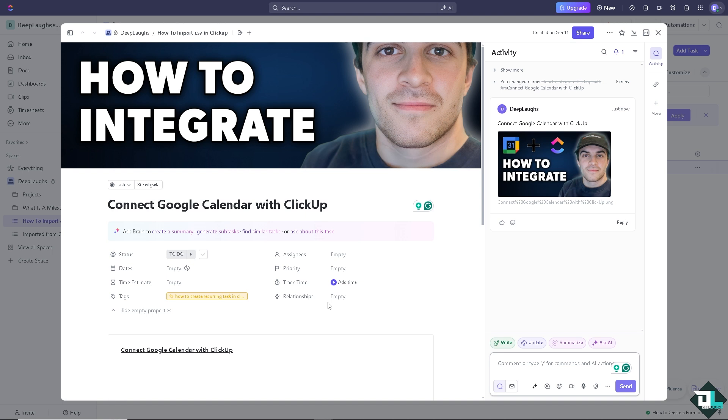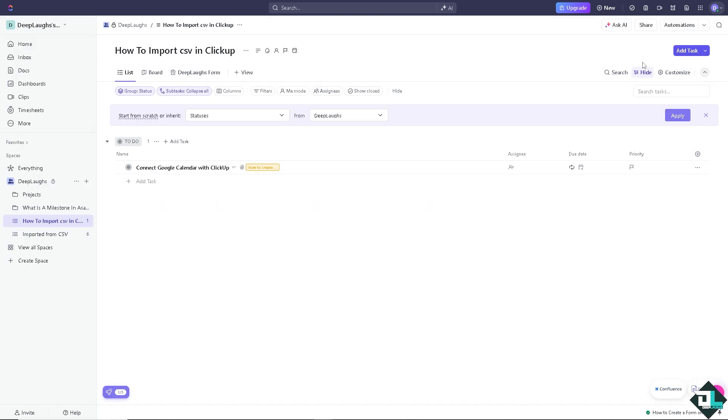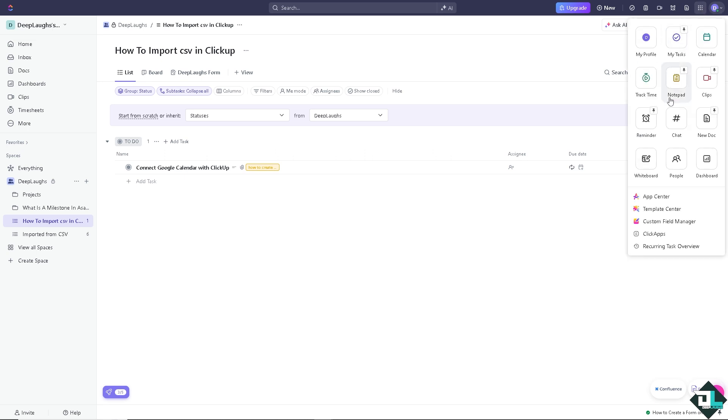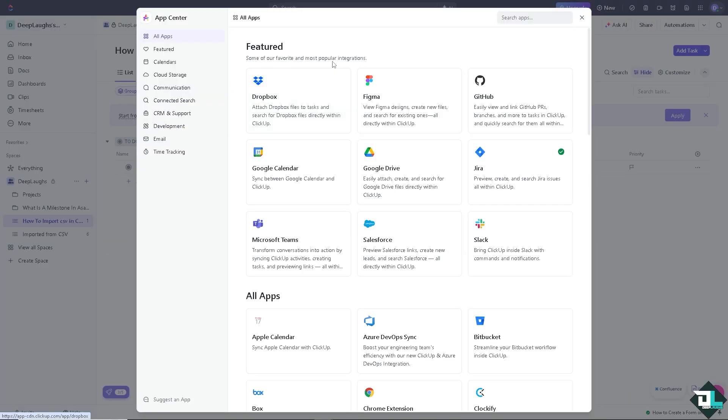Here's how you can connect Google Calendar with ClickUp. On the native option for the ClickUp account, click on the quick action menu. There's going to be an option that says App Center where Google Calendar is already here as one of the most featured and popular integrations.